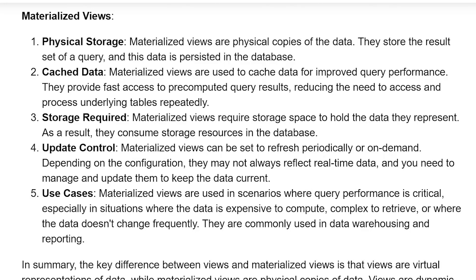Cache data. Materialized Views are used to cache data for improved query performance. They provide faster access to pre-computed query results, reducing the need to access and process the underlying table repeatedly.